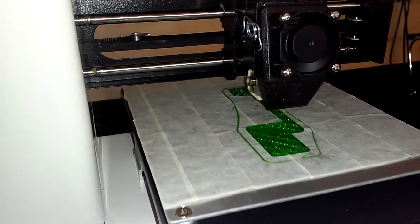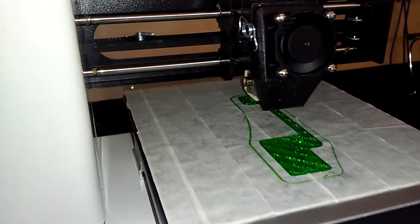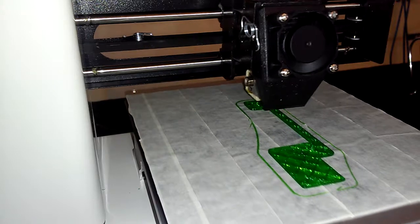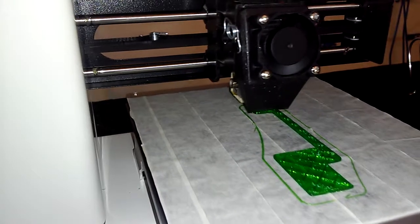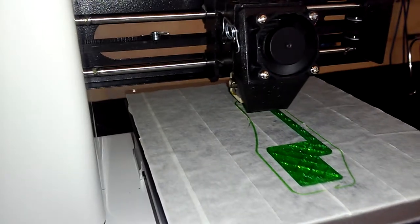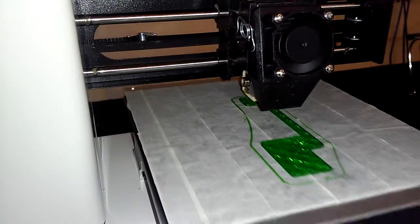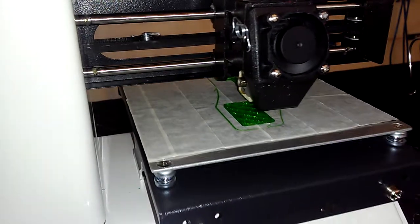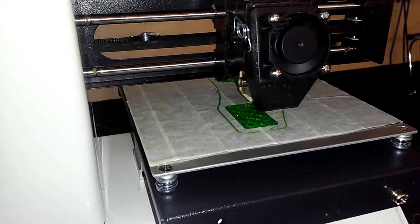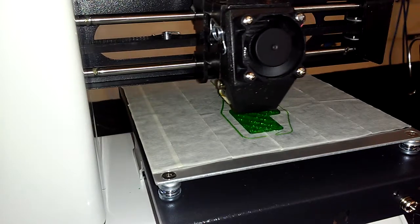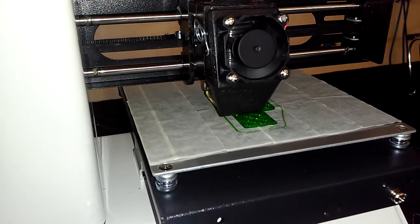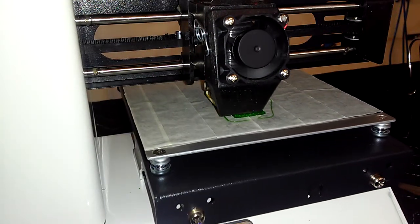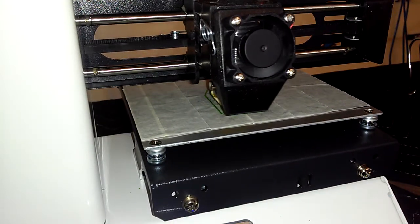So we got through the base layer, we're doing the infill now. Probably about 25 minutes left to go. But at least now that we're on the infill, we're kind of on the quicker stage. So it'll be interesting to see how this works.